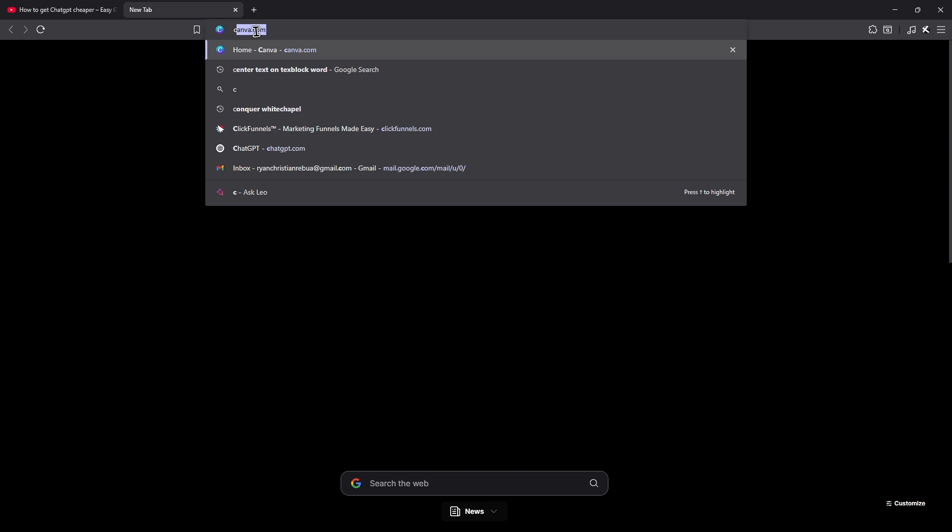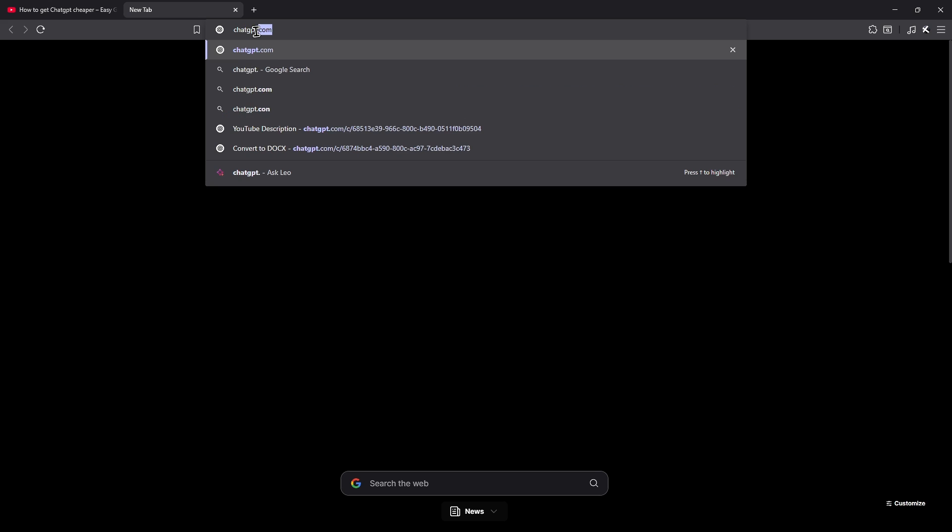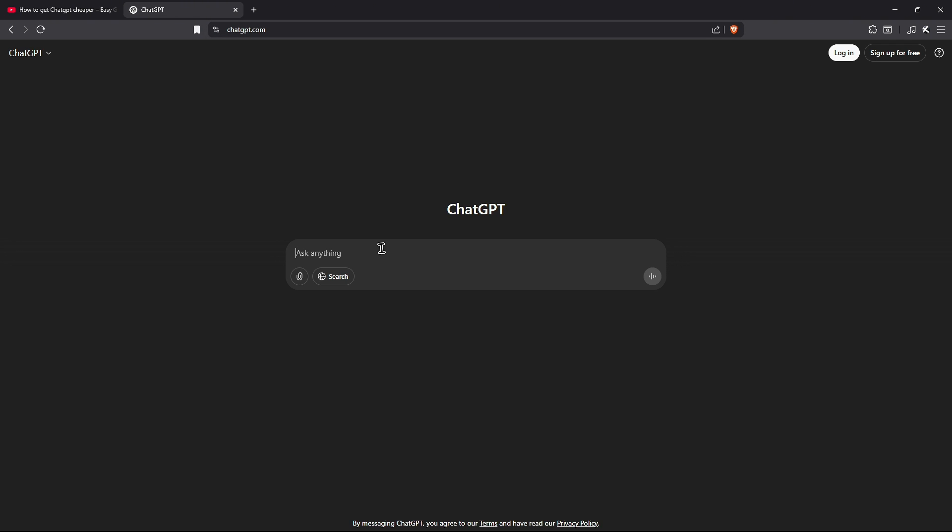So first up, just go ahead over to your favorite browser. It could be your phone or your computer. Go ahead and go to the URL box, now type in ChatGPT.com and hit enter.